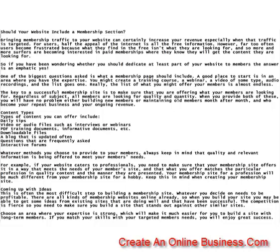For example, if your website caters to professionals, you need to make sure that your membership site offers content in a way that meets the needs of your members, and that what you offer matches the particular profession in quality, content, and the manner they are presented. Your membership site for a profession will be much different from your membership site for a hobby. Keep this in mind when creating your membership site.